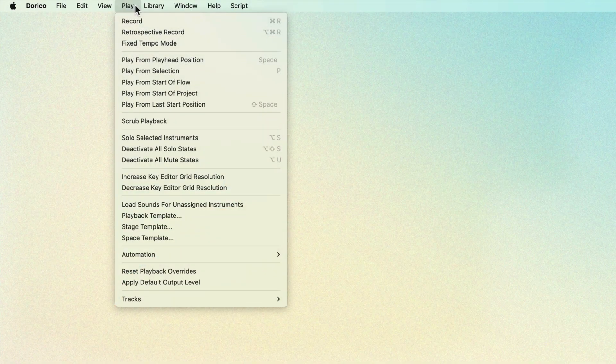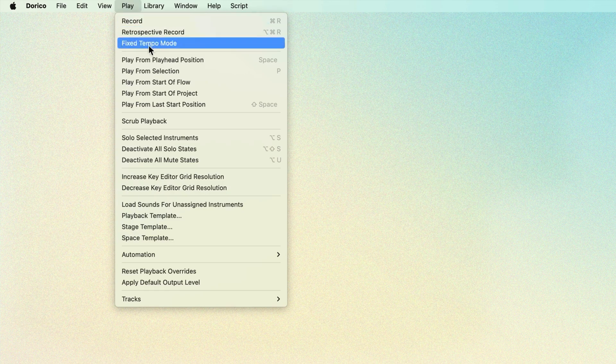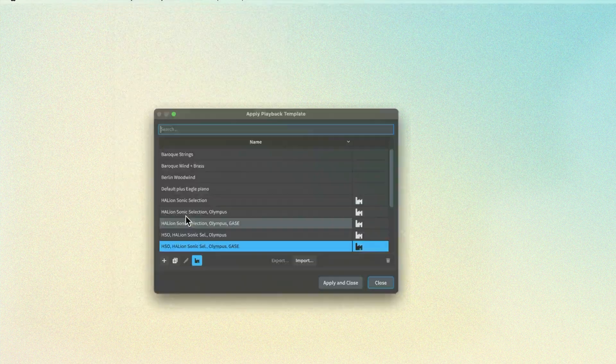We'll be looking at editing and creating playback templates over the next couple of videos. For now, just a couple of other points that are good to know. If your playback sounds get in a bit of a muddle, you can reapply the playback template to get back to a clean setup. In the Play menu, choose Playback Templates, then simply click Apply and Close. Just be aware that this will overwrite any playback changes you've applied in your project, including intended ones, so please treat it with a little caution.